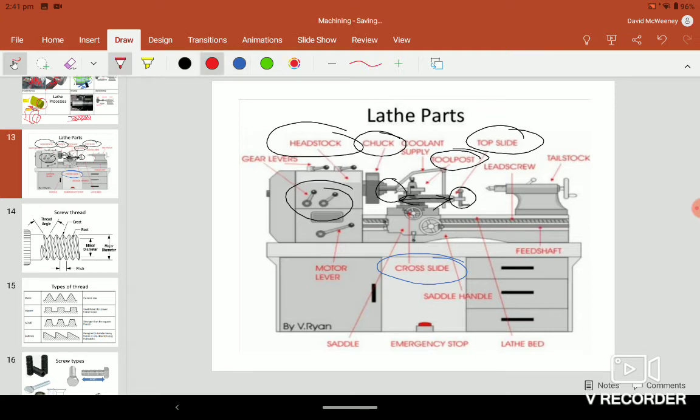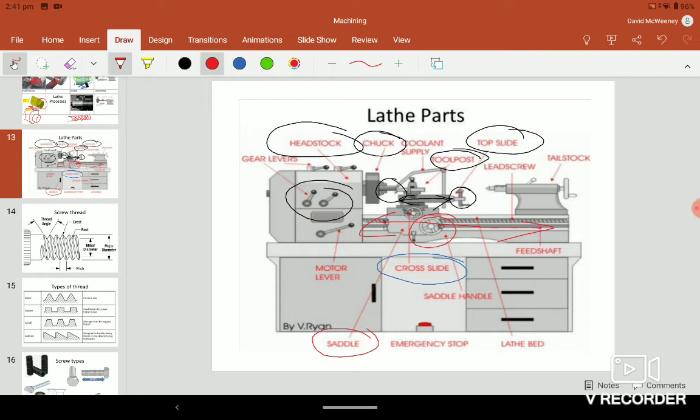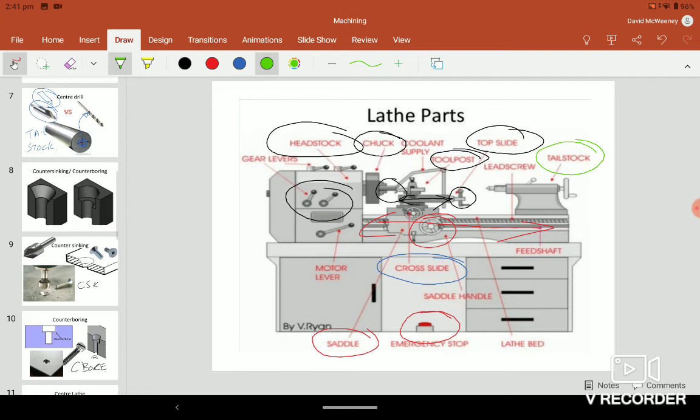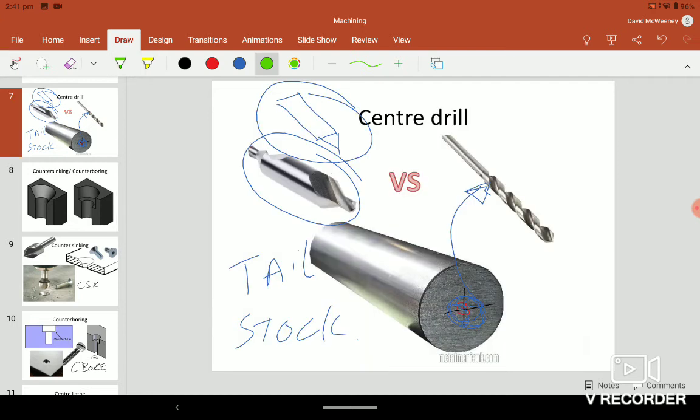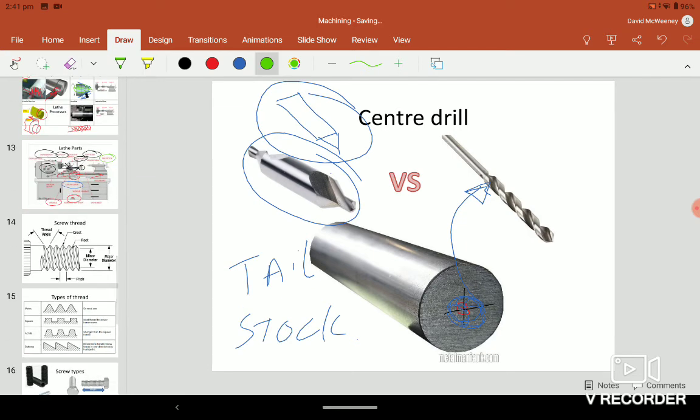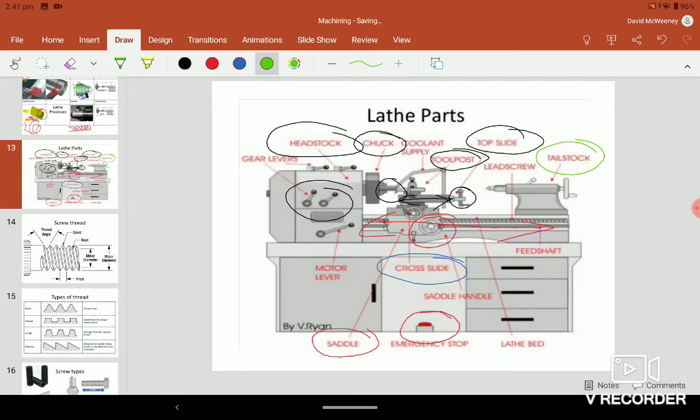Then you have the saddle. The saddle moves up and down much quicker. You know yourself from using this handle it flies up and down. Rack and pinion is used for that. Then your emergency stop to stop it. The only two things that can be done on the tailstock are center drilling and drilling. That's all we use it for, maybe a little tapping but rarely.